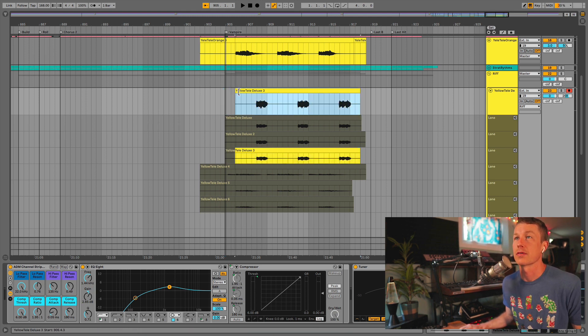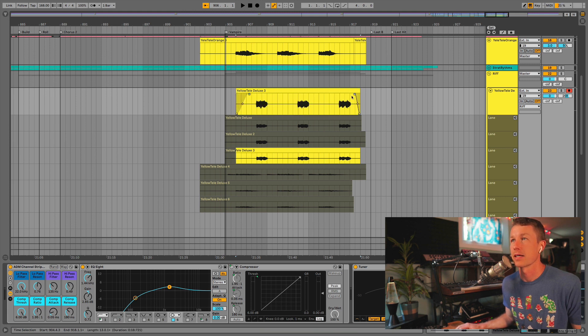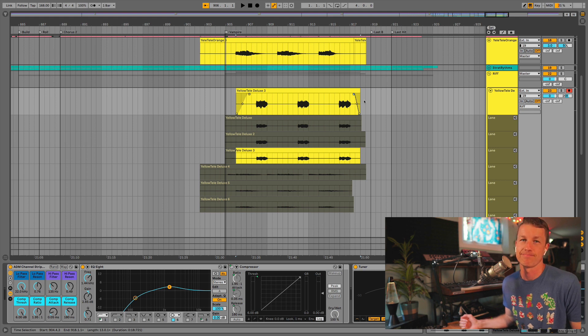And then we give that a little trim to get that little noise out of there. And a little fade out, and we're back to where we started. No big deal.